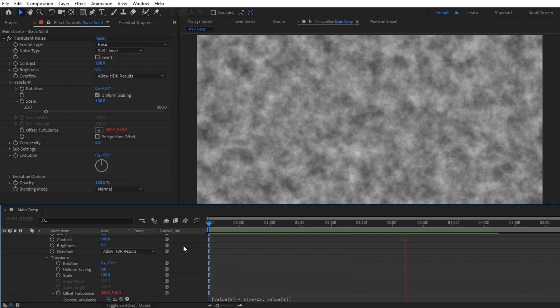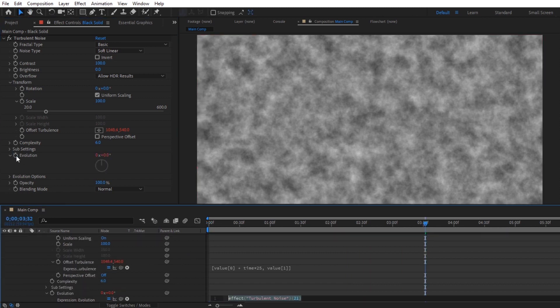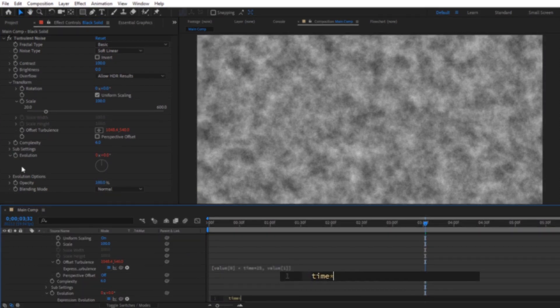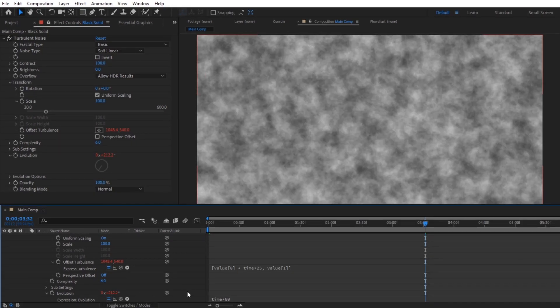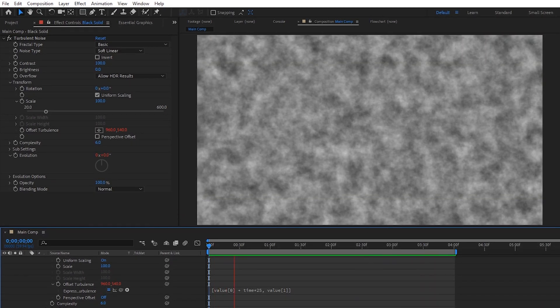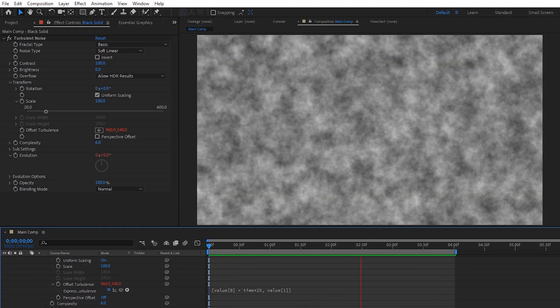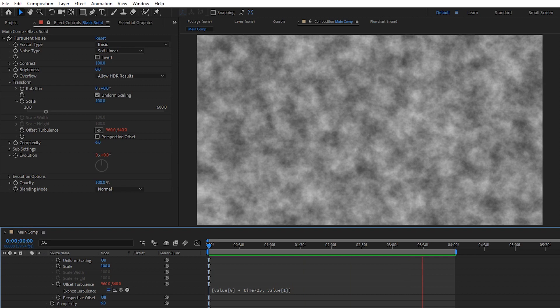Next, we'll just set one last expression to animate the fog's evolution, which is going to be time times 60. You can play around with what you multiply time by on either of these to change the speed, but I found that these are some pretty decent numbers to start with.